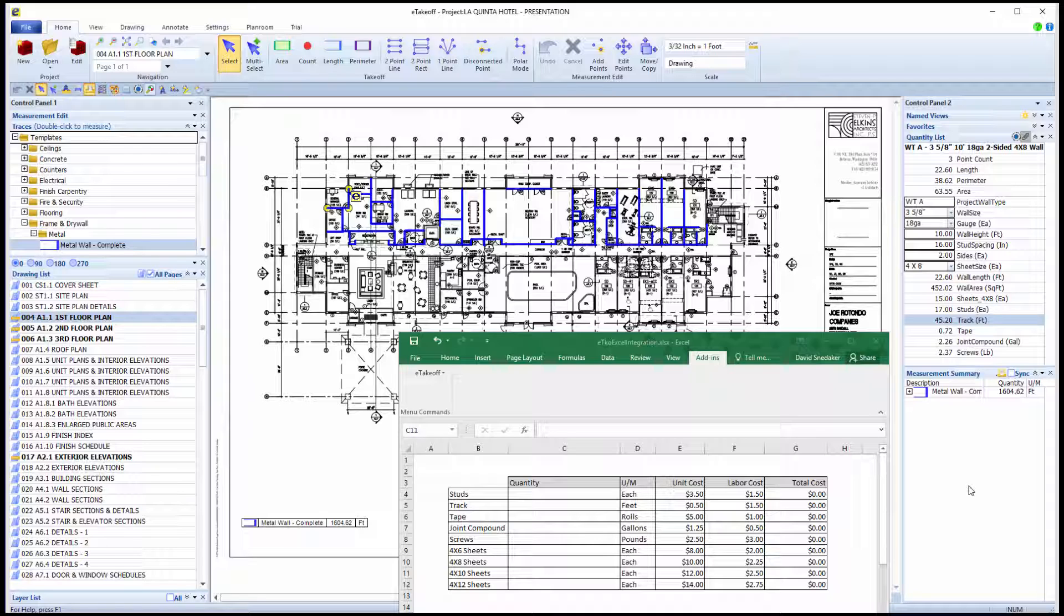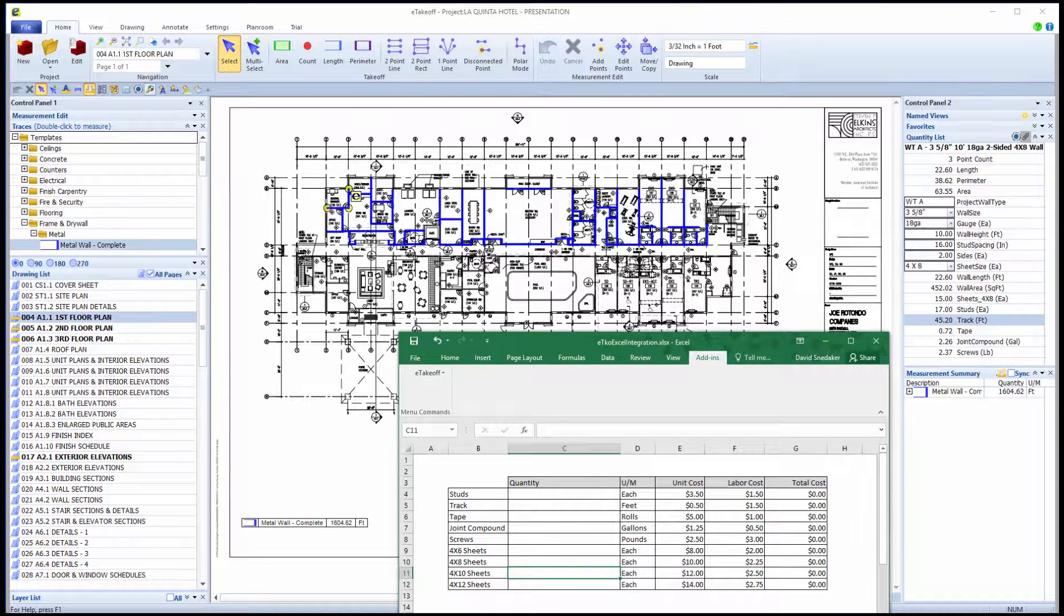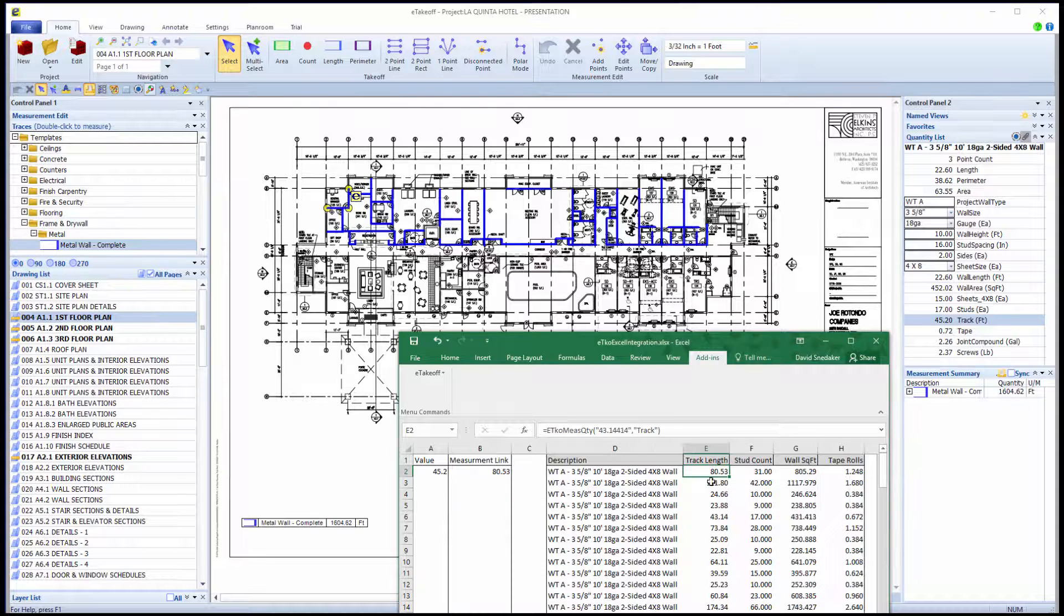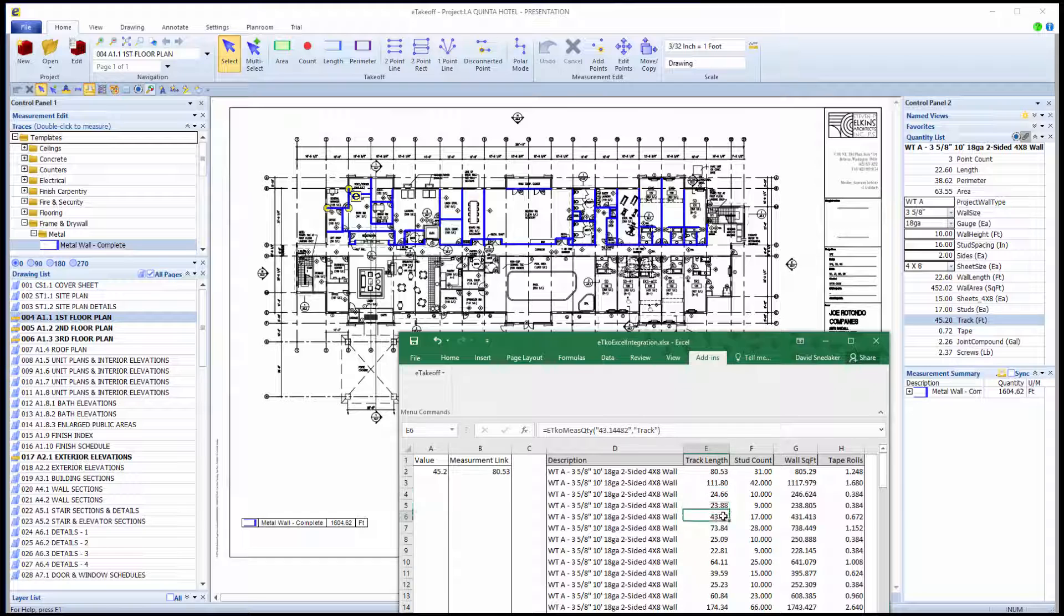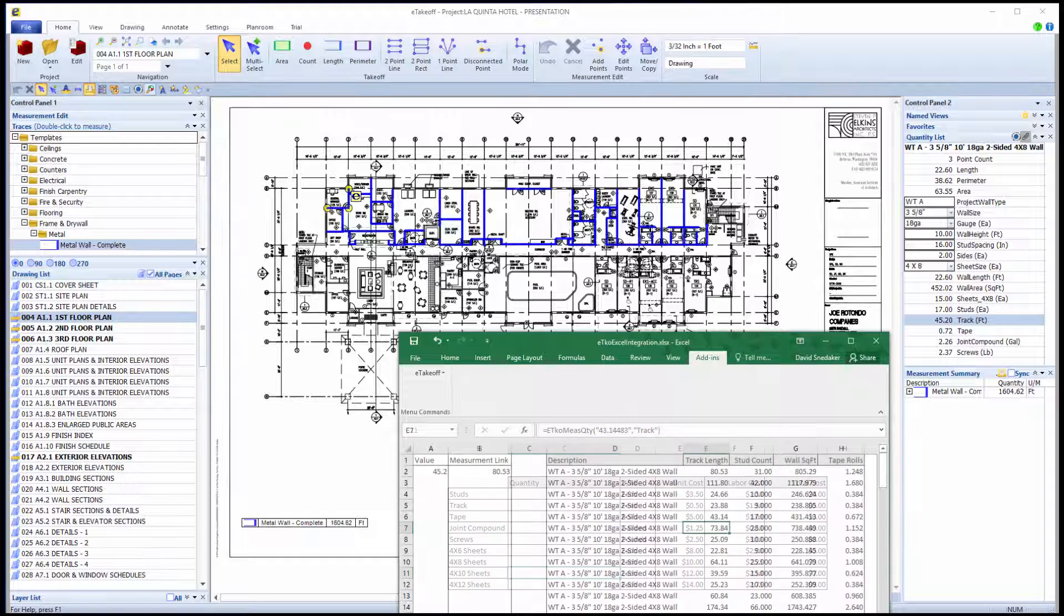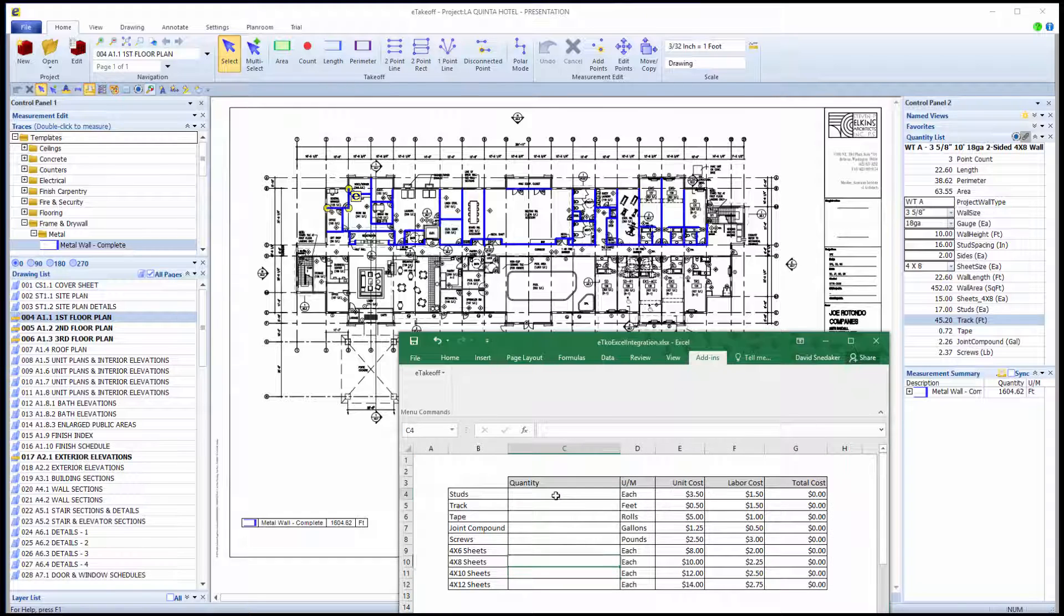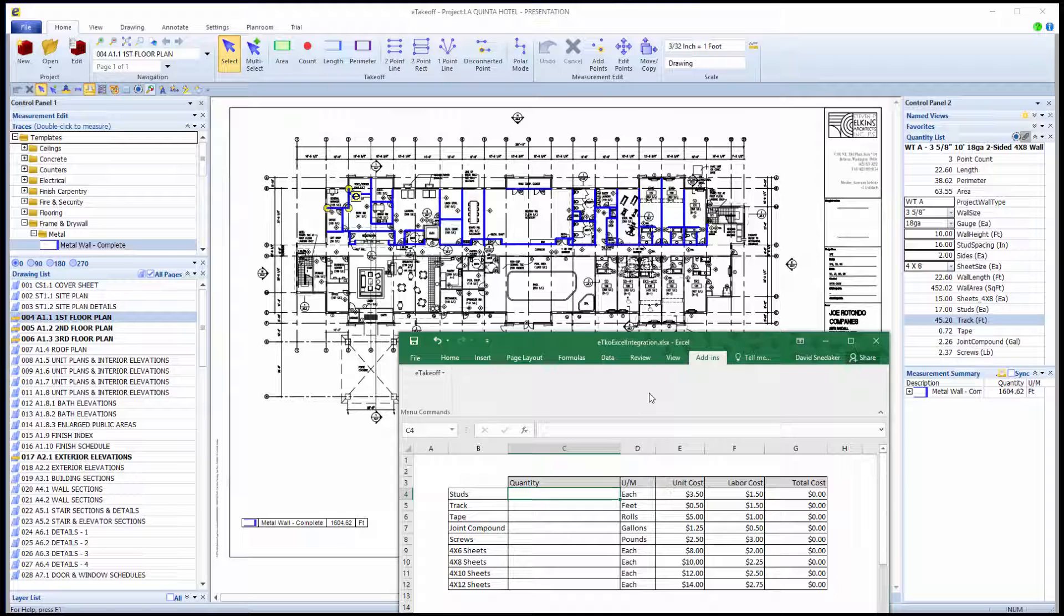Remember the Measurement Link Transfer method? It links each individual measurement to a specific cell in Excel. The Bid Code Link method links the total of all measurements with the same bid code to a specific cell. The Bid Code Link method is not project specific, so you can build an Excel template that can be used with every project.